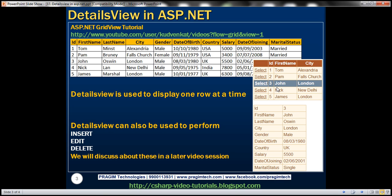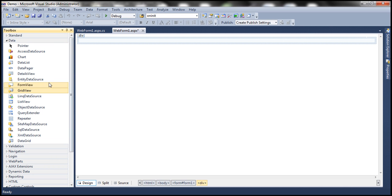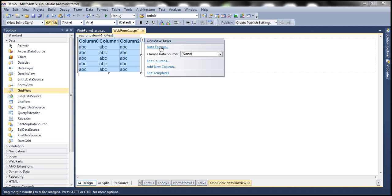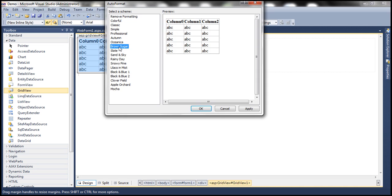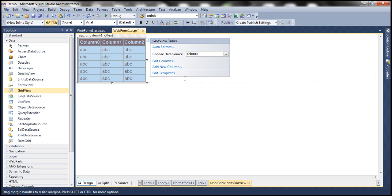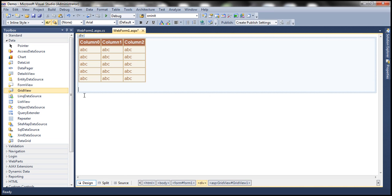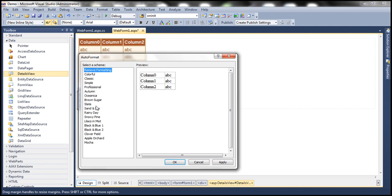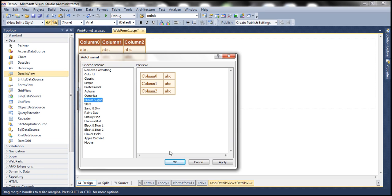Obviously, we need a GridView control and a DetailsView control on the web form. So let's flip to Visual Studio. Let's drag and drop a GridView control, auto format it, and select the brown sugar scheme. Now let's drag and drop a DetailsView control onto the web form, auto format that as well, and choose the brown sugar scheme.